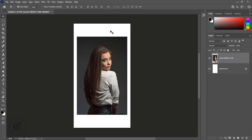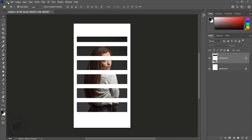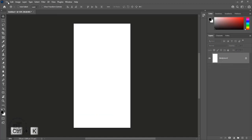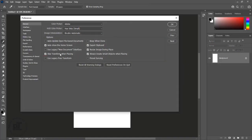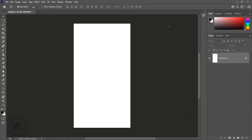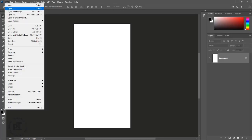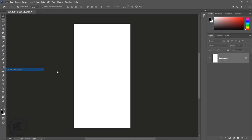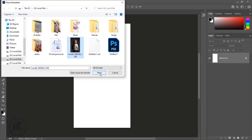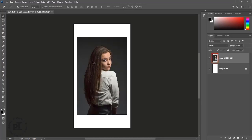Let me show one more thing. Press Ctrl plus K to open preferences. Skip transform when placing is checked. There is another option: always create smart objects when placing. Uncheck it and press OK. Place an image — it is without transform controls, and at the same time it is no longer a smart object.